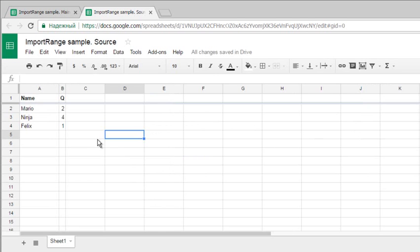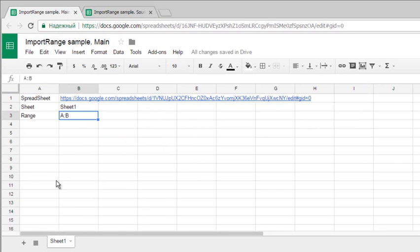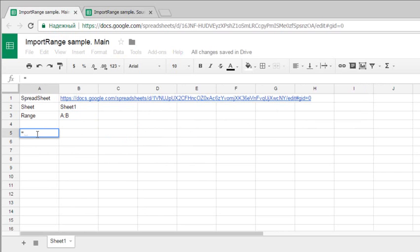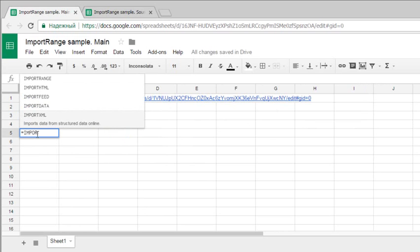This is very important because with these permissions, if I create an IMPORTRANGE formula, I will get an error. Let's try it.